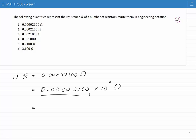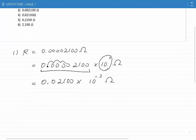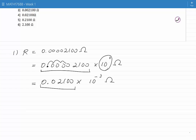That means I move the decimal point three digits to the right, giving 0.02100 times. To compensate, I divide 10 to the power of 0 by a thousand, giving 10 to the minus 3 ohms. The result is not yet in engineering notation because the number in front of 10 to the minus 3 is still less than 1.